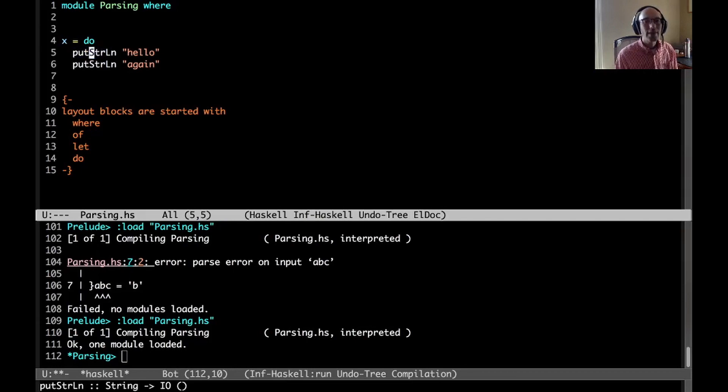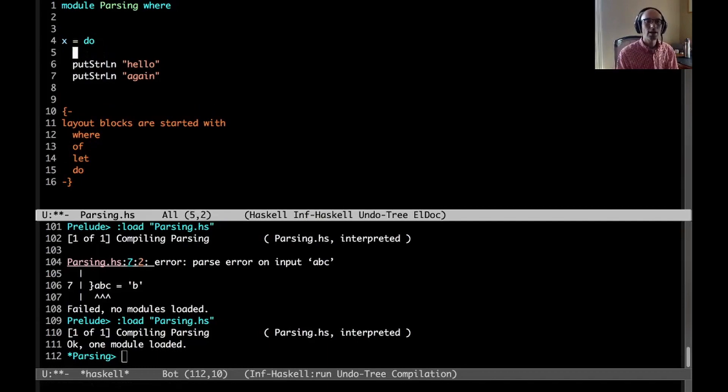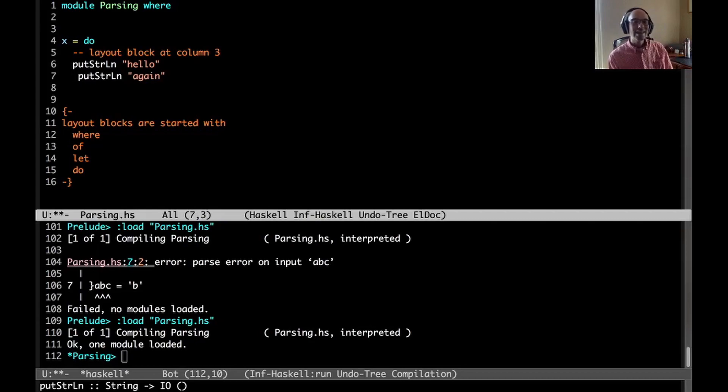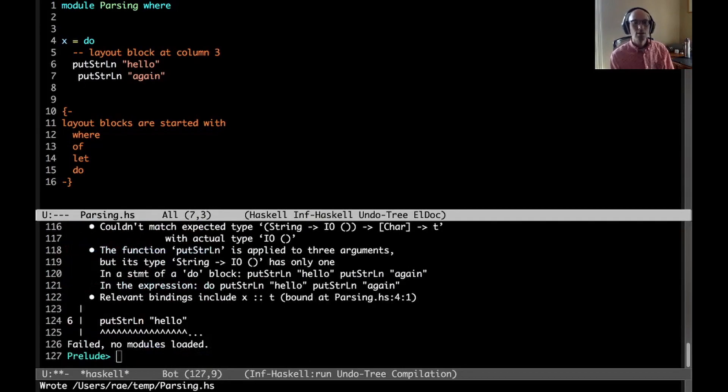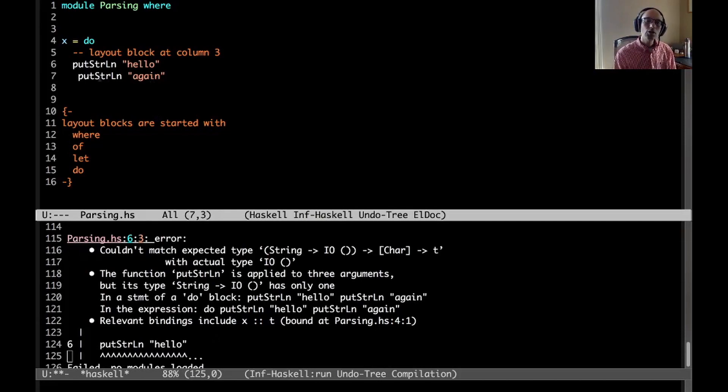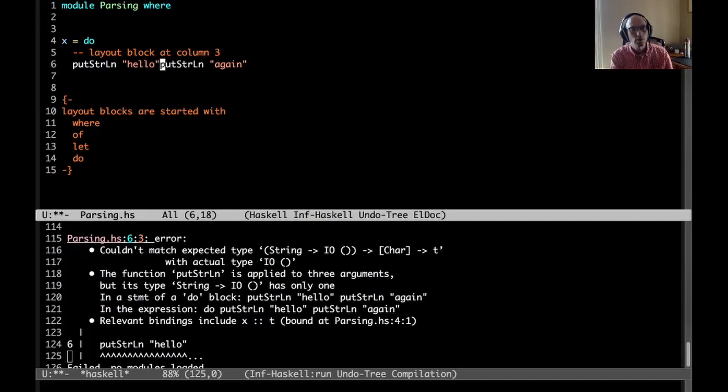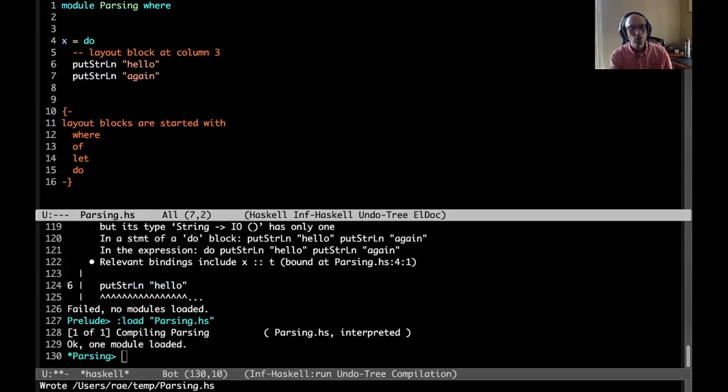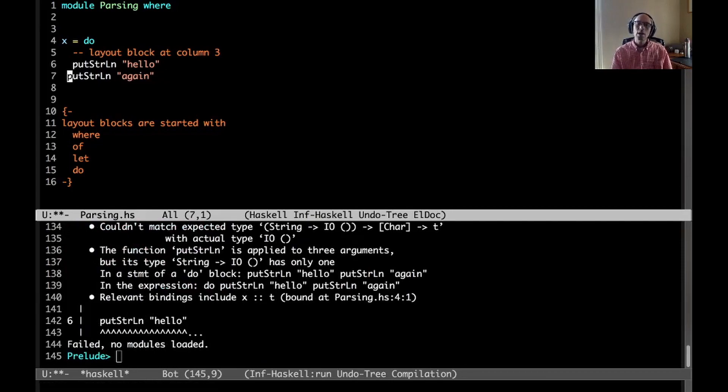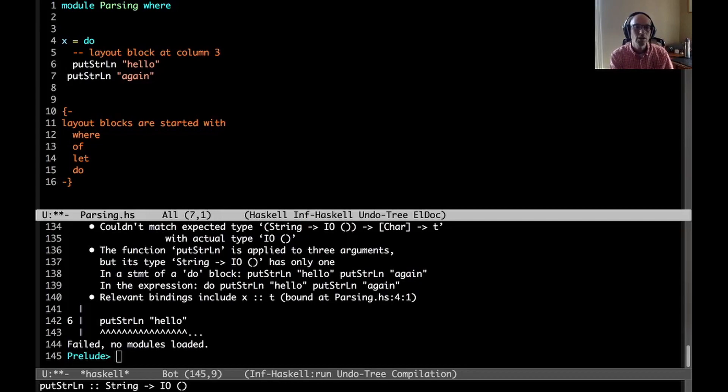Because do is a layout block herald, it will look for the first lexeme, that's this putStrLn, and that starts at column 3. That marks this layout block at column 3. Then this is at the same column, so everything is good. If I indent, now we get something quite strange. Could not match expected type - that's because there's no semicolon here.